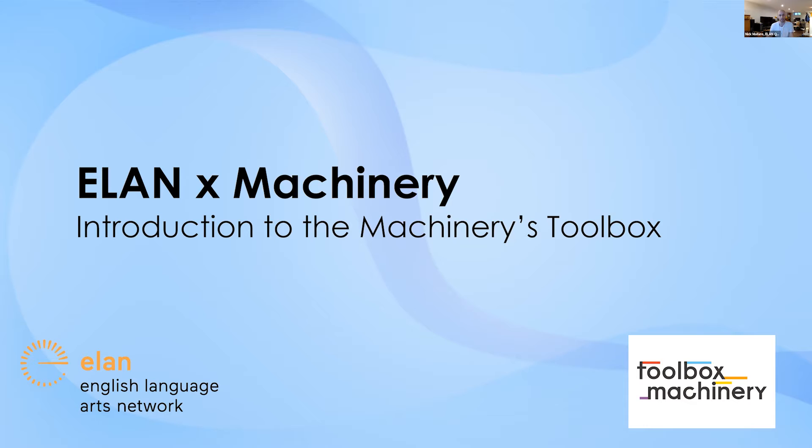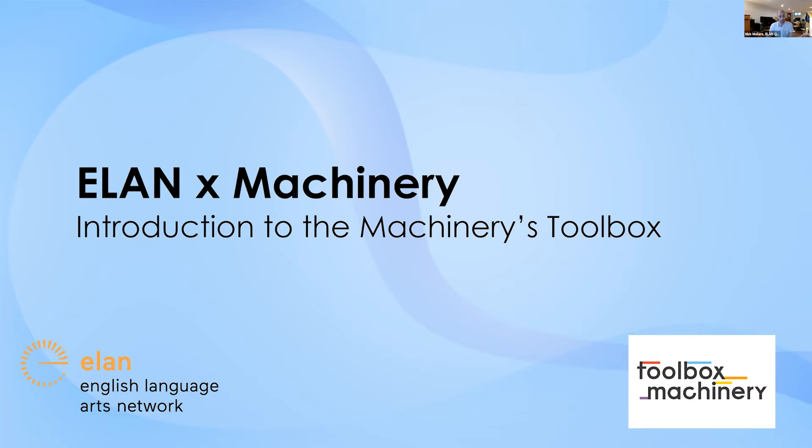This webinar is a co-presentation of Elan's membership department, our Quebec relations project, and of course, the machinery. So without any further ado, we're going to get right into the topic at hand and learn about what I think is an extremely useful resource for artists and organizations alike in arts and culture.